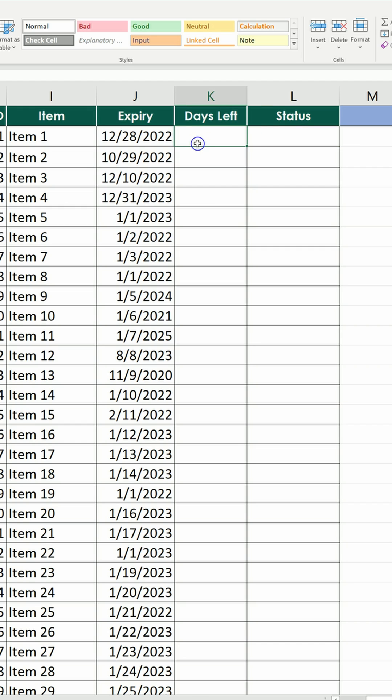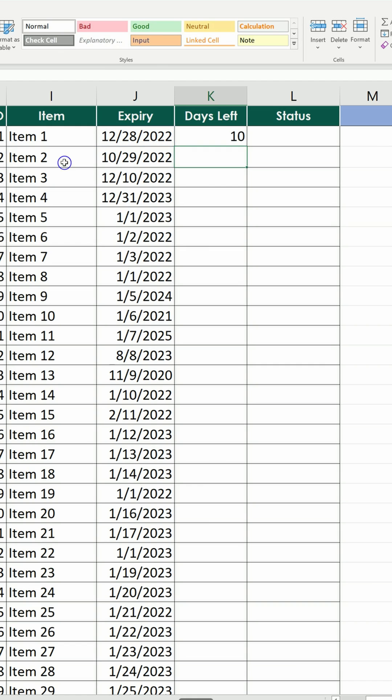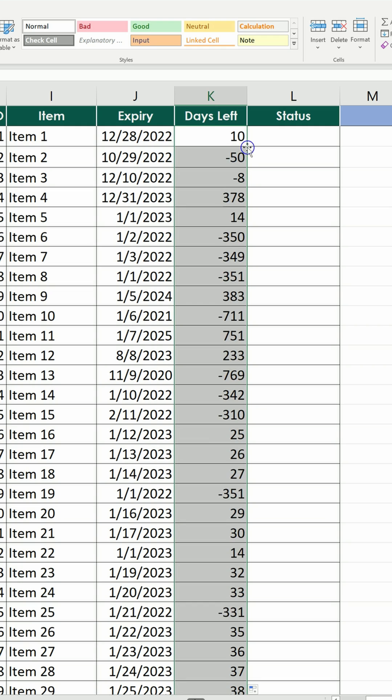First of all, we compute how many days are left. It's equals to the date of expiry minus today. Then fix today, then hit enter, send the formula down, and now we have the days.